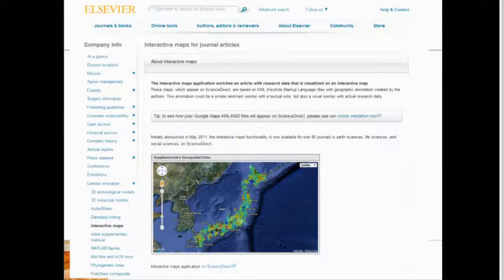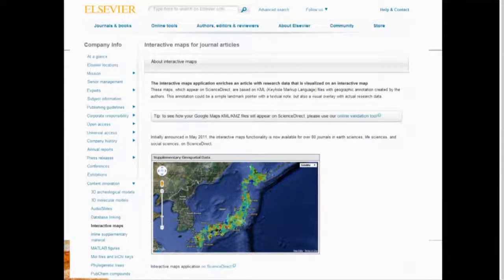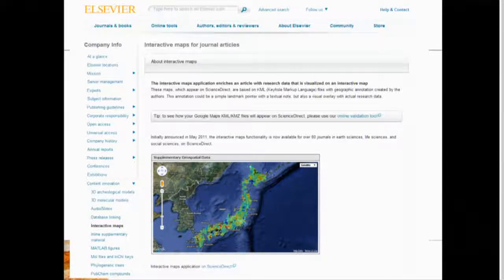Some journals, especially Elsevier, are switching to what they call interactive articles. They recommend that you submit a view on your data as a KML file, which can be embedded in a browser with interactive maps — you can zoom in and click on things.